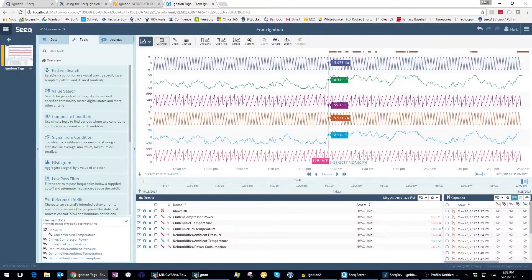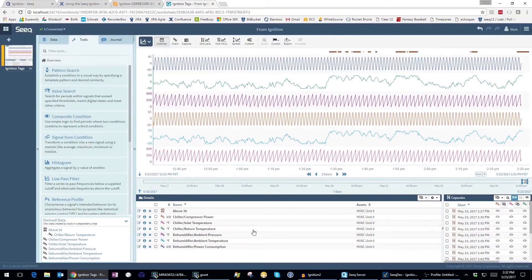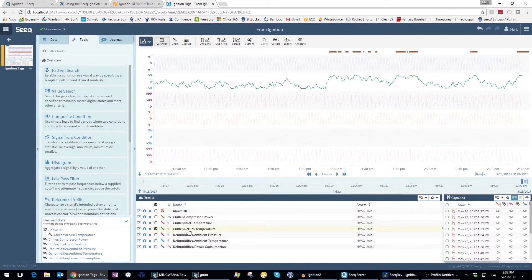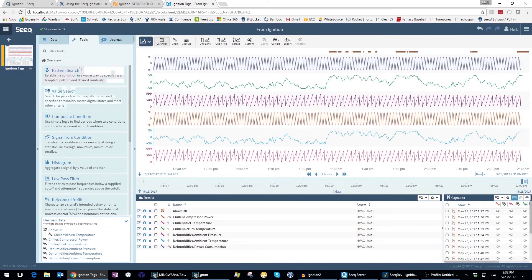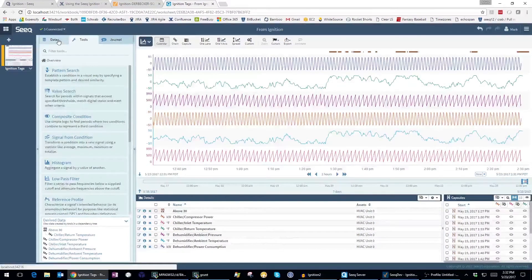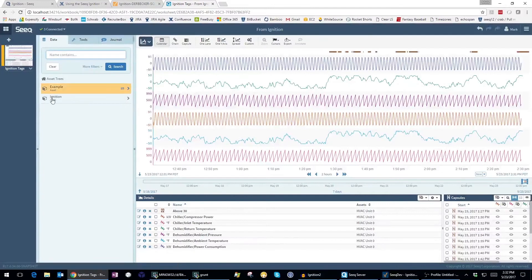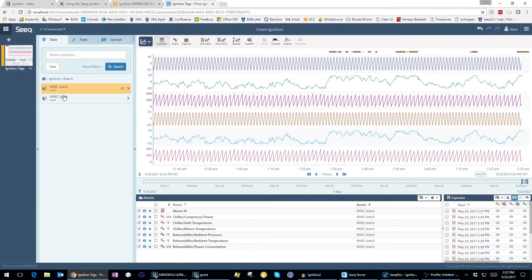As you can see, the engineering units are brought over from Seek, and in fact the tag hierarchy is also available in the data tab for all tag paths that are historized.